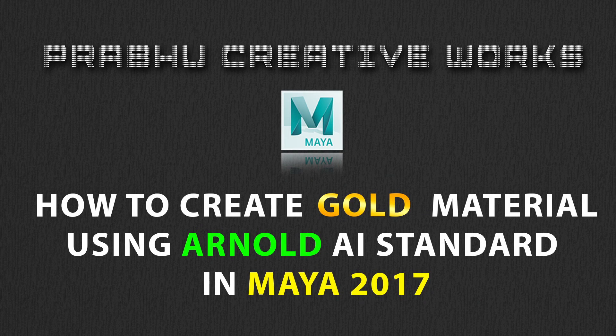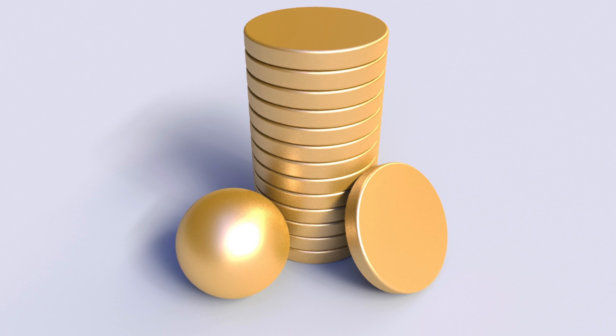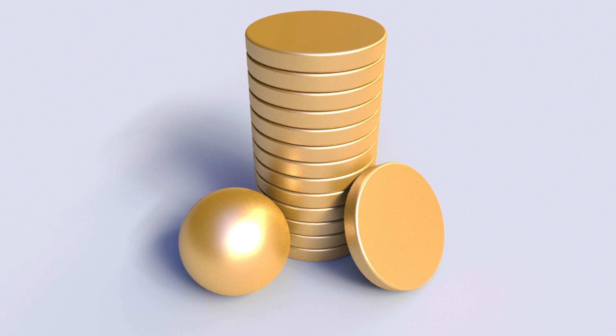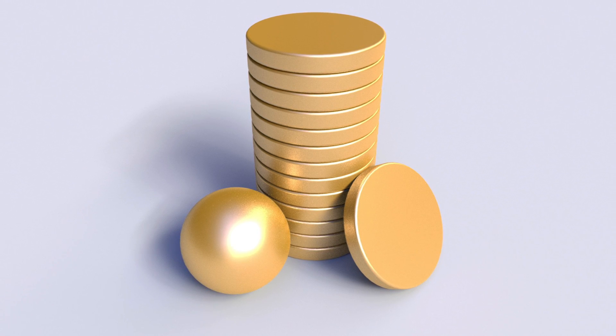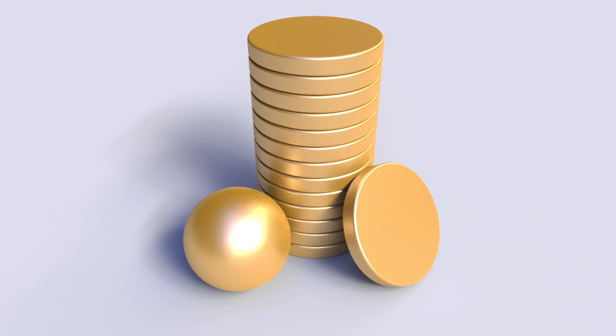Hi, Prabhu here. Today we will see about how to create gold material using Arnold AI standard in Maya 2017. Stay tuned.